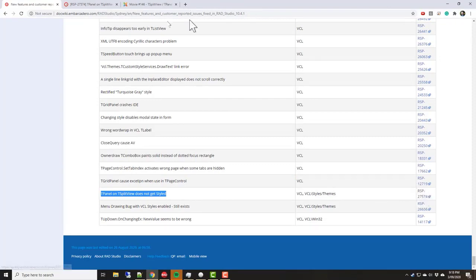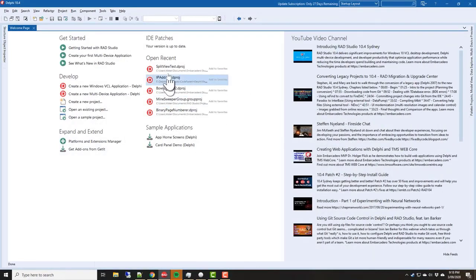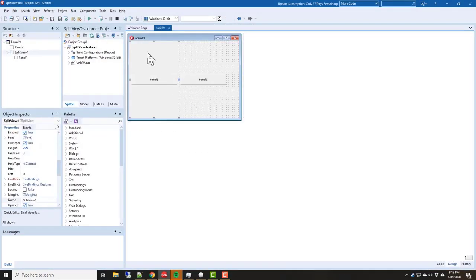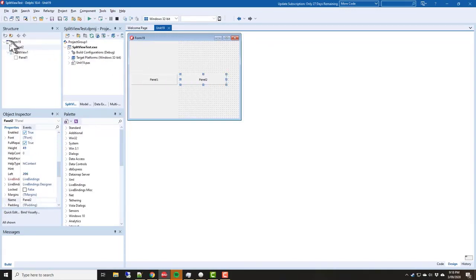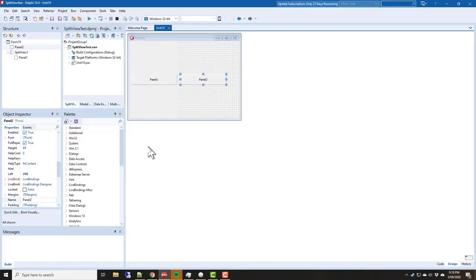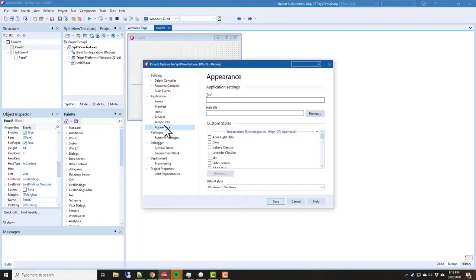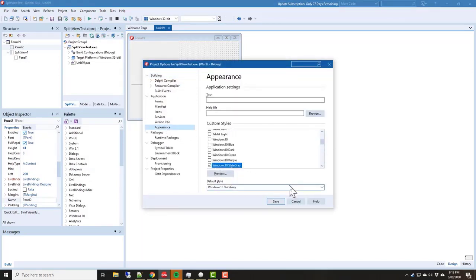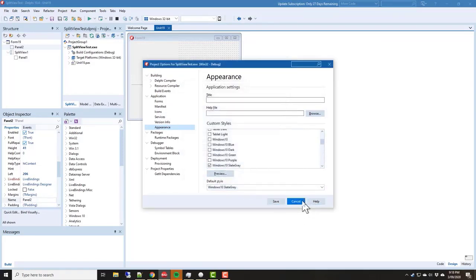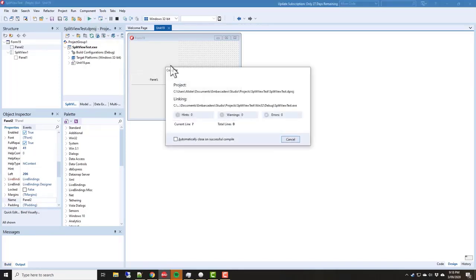I have created a little split view test. We have a split view with a panel and a panel on a form. We can see that in the structure view. In the appearance I have set a visual style of Windows 10 slate gray, which is a nice dark layout. Let's run that.